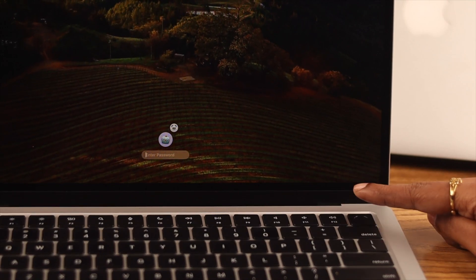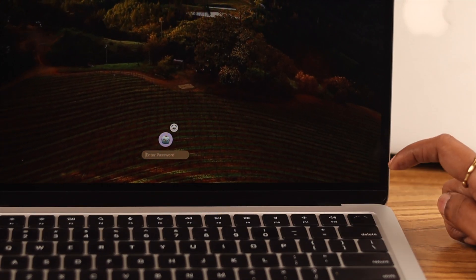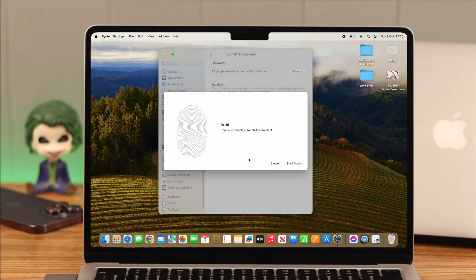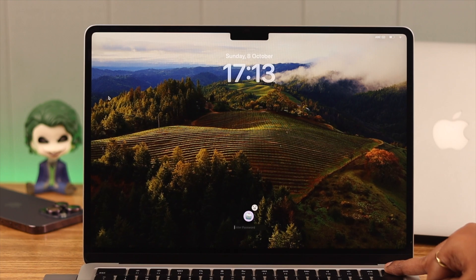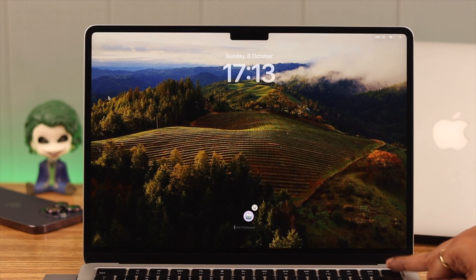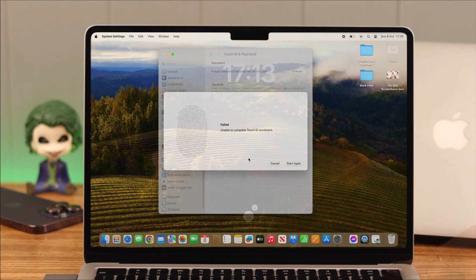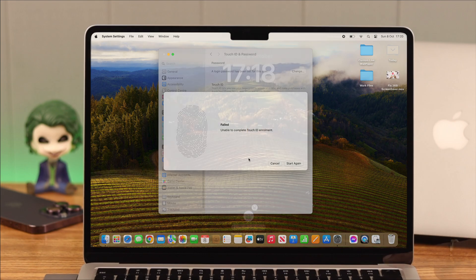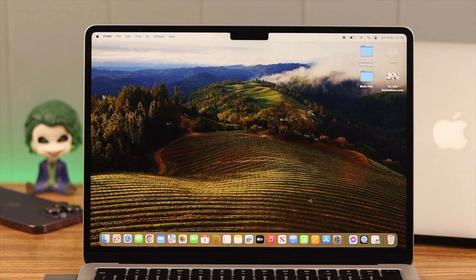So along with the password, you want to set up your Touch ID on your MacBook Air M2. Fair enough. But either when you're trying to set it up or when you're trying to use it, if you're facing this issue and wondering why isn't my Touch ID working, we'll explain why that happens and how to fix that.